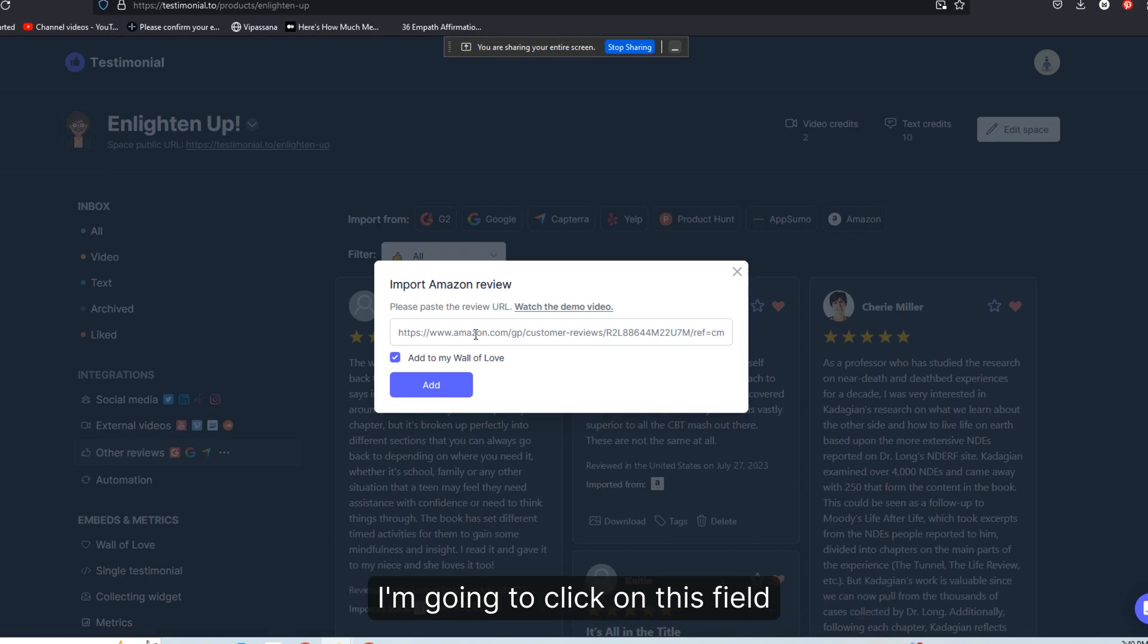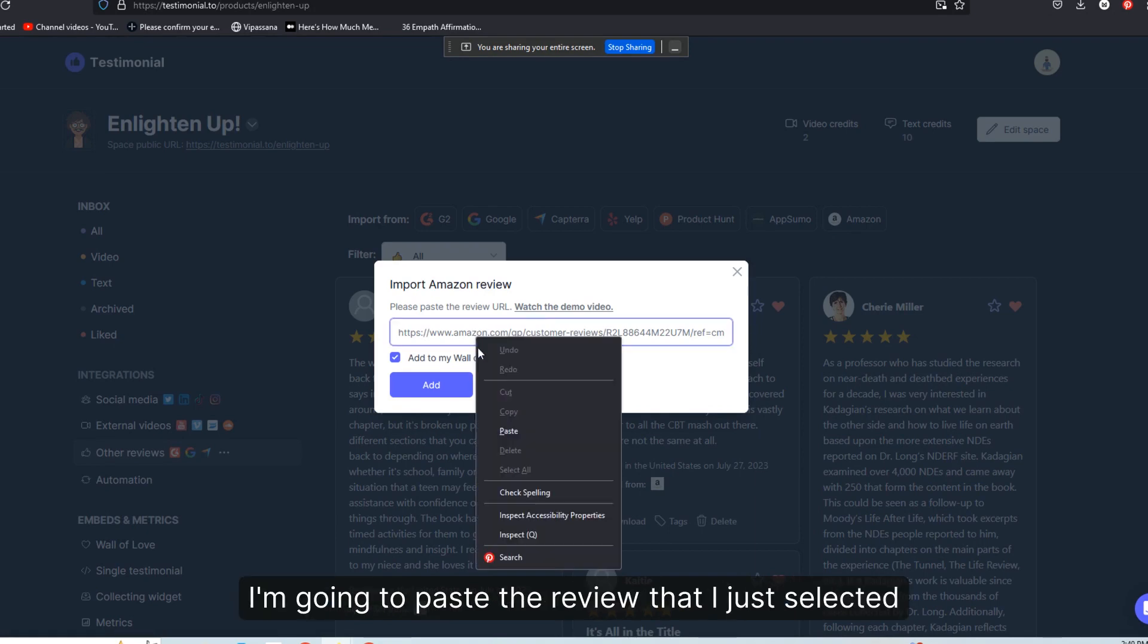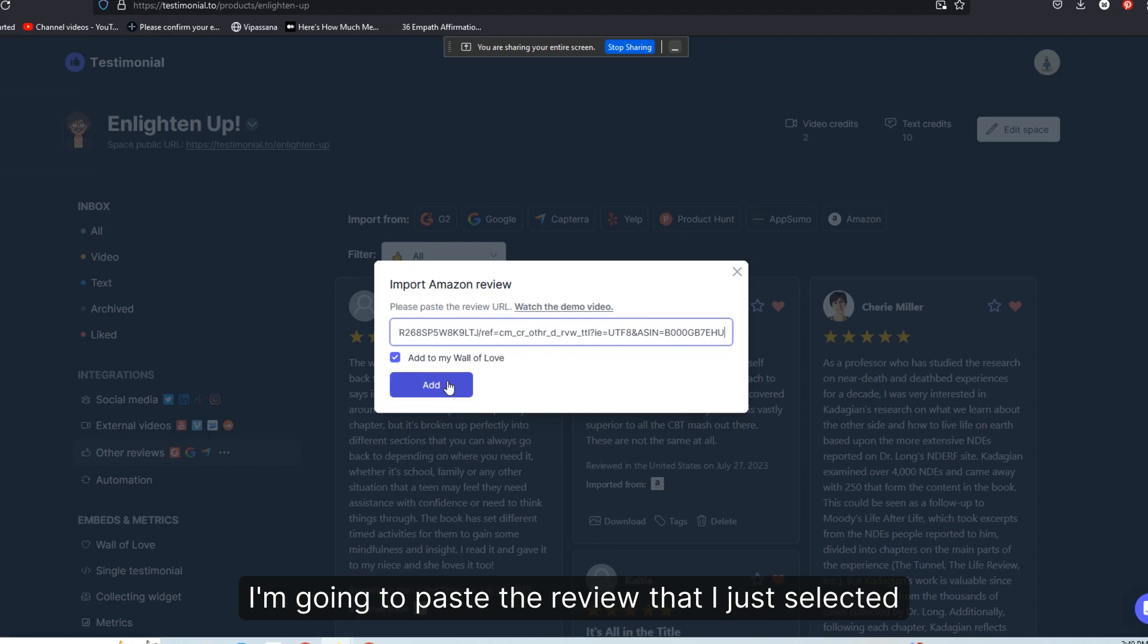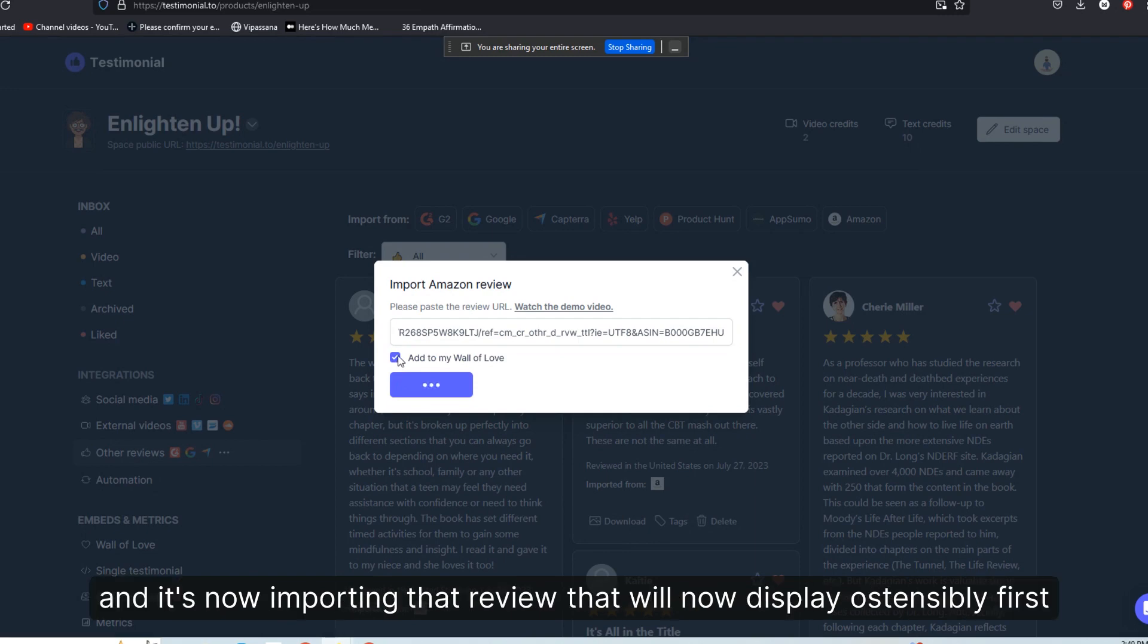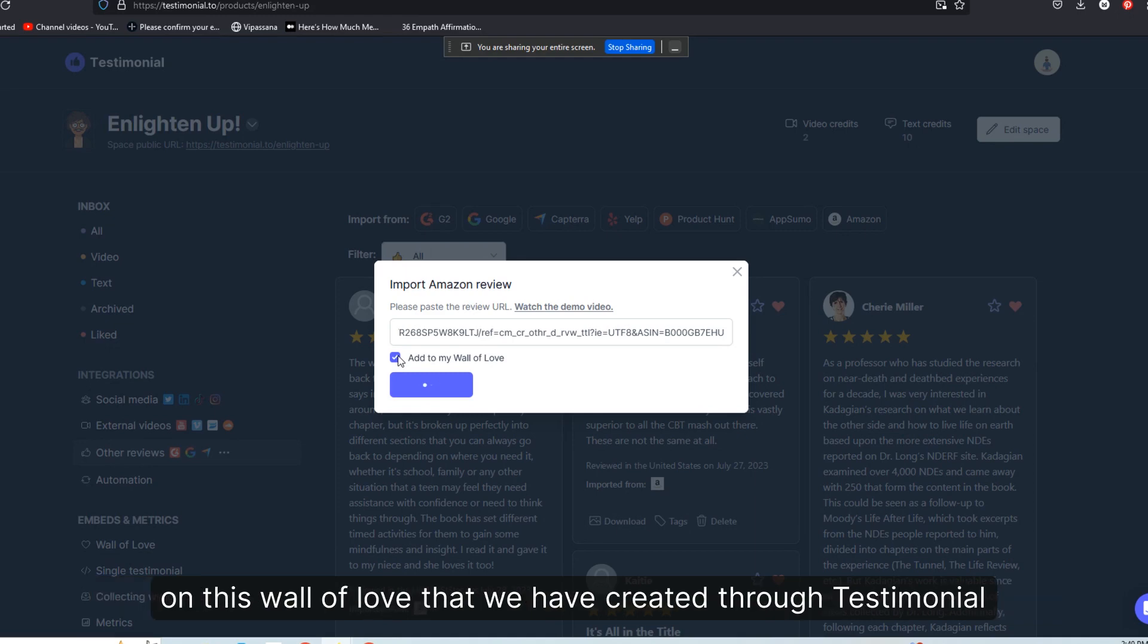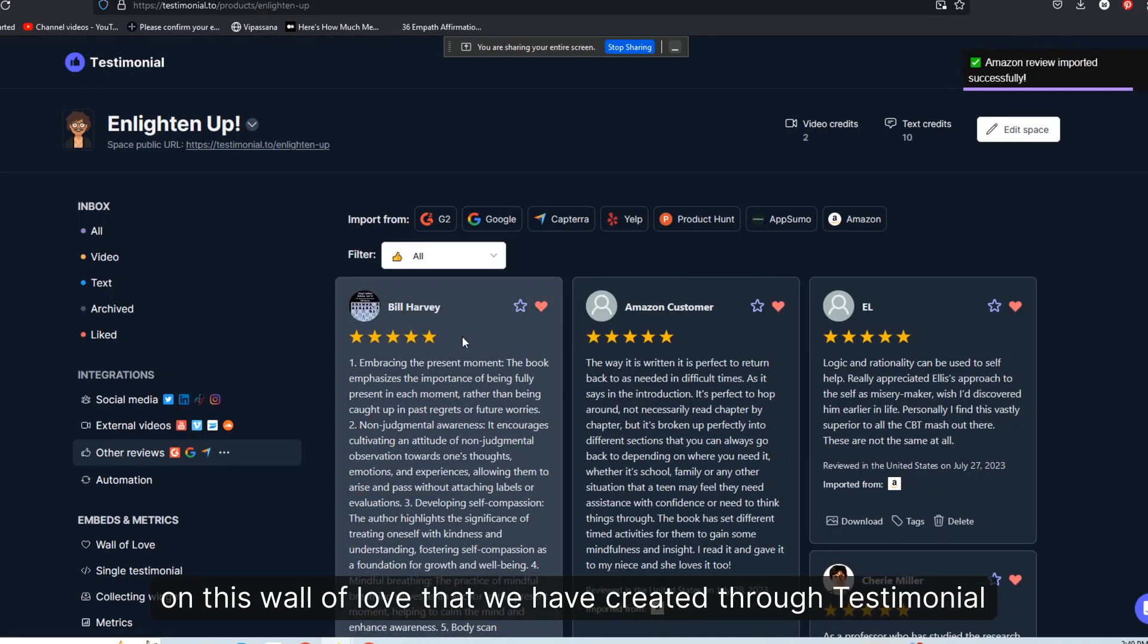I'm going to click on this field. I'm going to paste the review that I just selected. We're going to check the box for add to my wall of love. And it's now importing that review that will now display ostensibly first on this wall of love that we have created through testimonial.